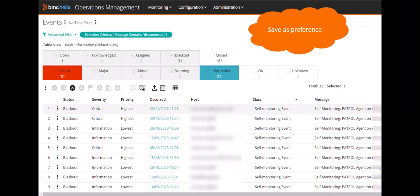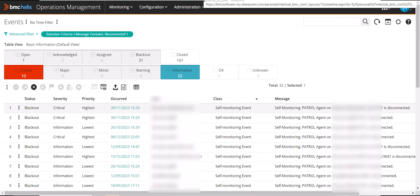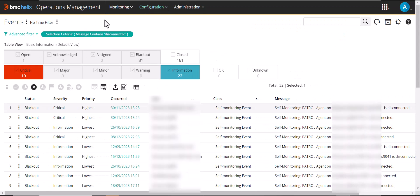Sarah can also save the filter as a preference, so that the filter is applied by default whenever she opens the events page. For this, she only needs to save the filter as preference when it is applied.